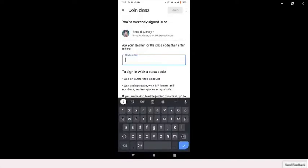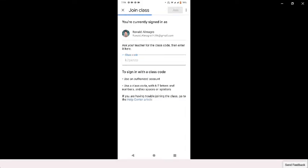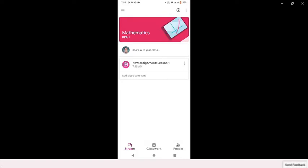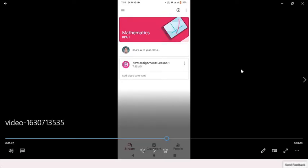Students, you need to get the code of your teacher. Select Join Class — you need to join a class. After getting the code, type it in the Join Class field. That will be the code of the teacher or instructor, then click Join.